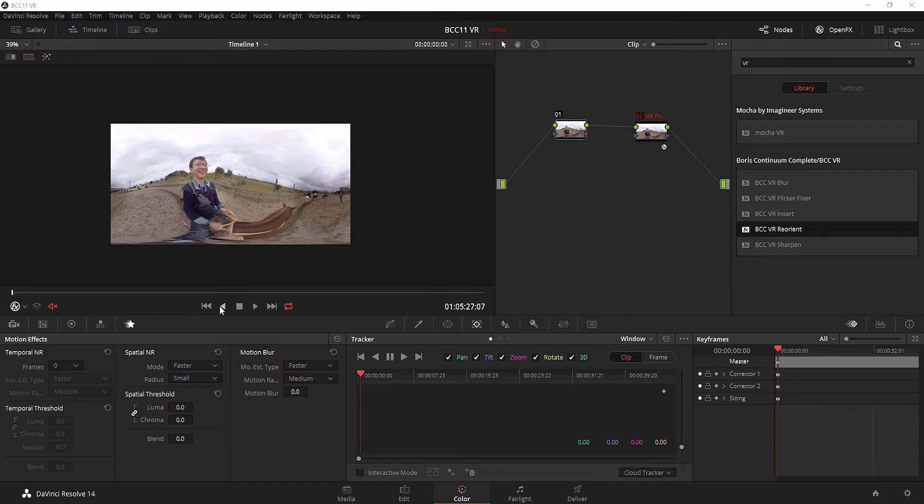In this tutorial we're going to look at how we can use the VR unit inside Blackmagic's DaVinci Resolve 14, and how that allows us additional control when working with color and finishing on immersive 360-degree video.